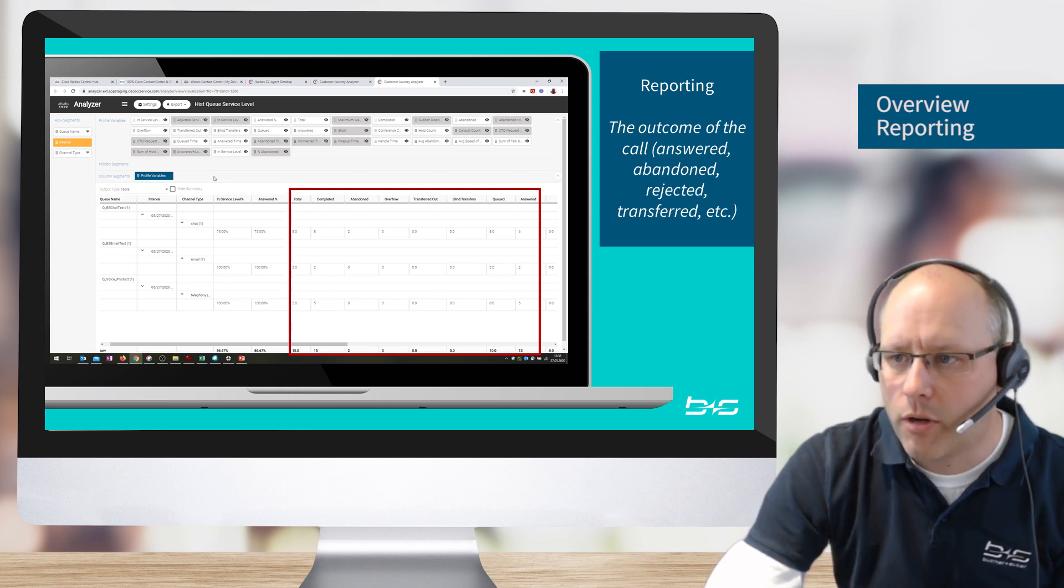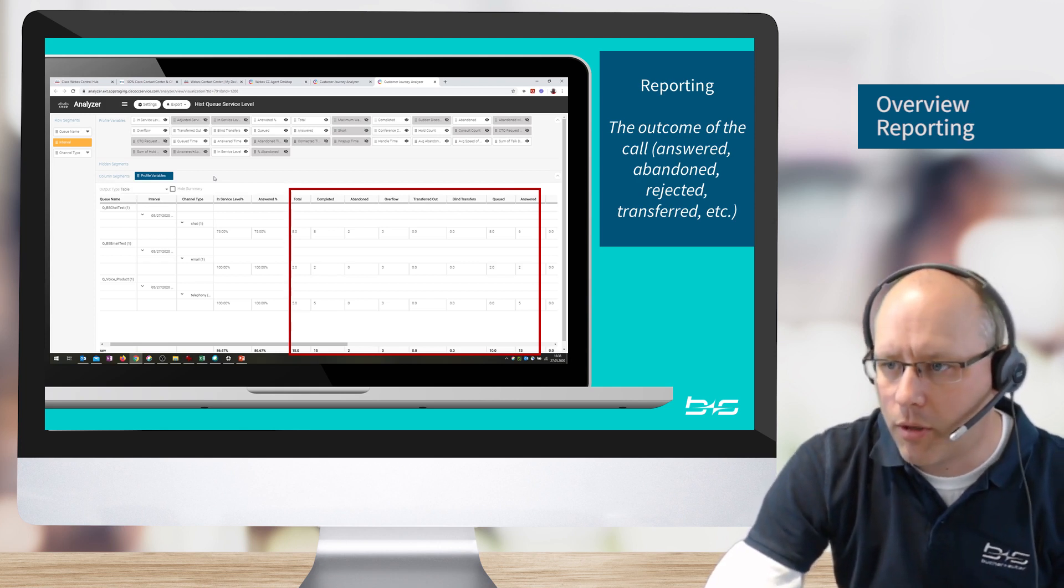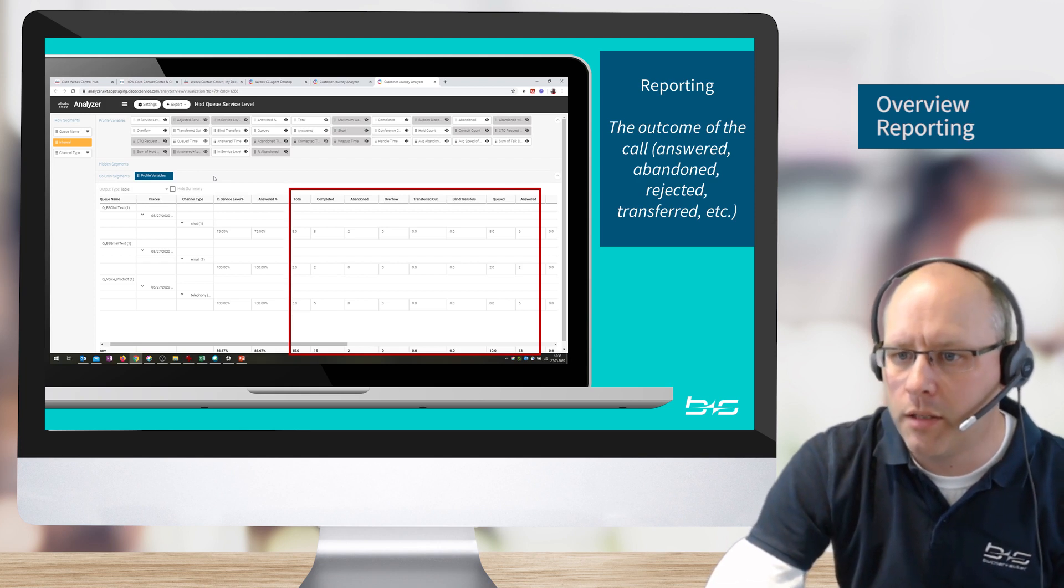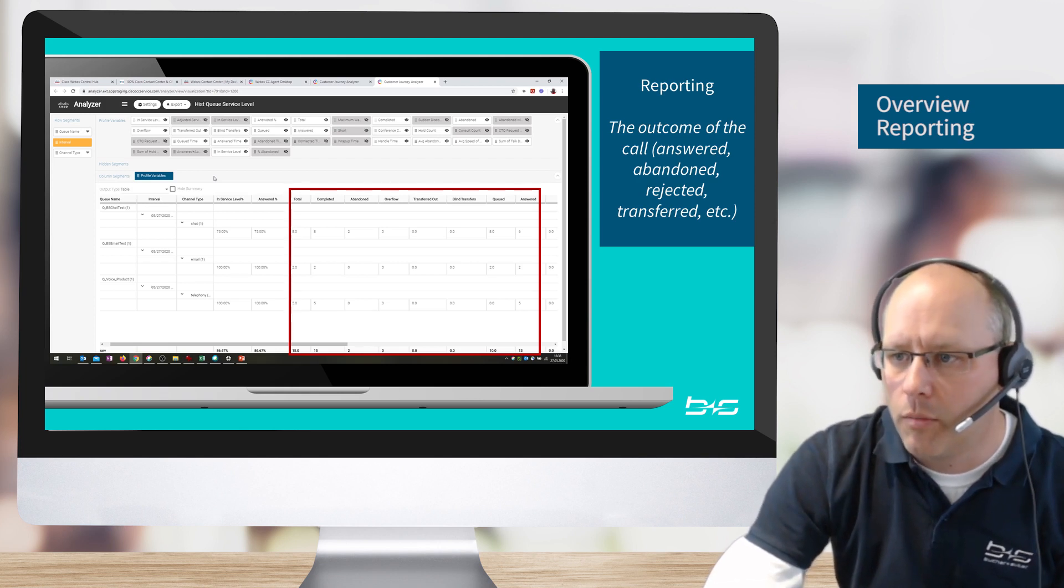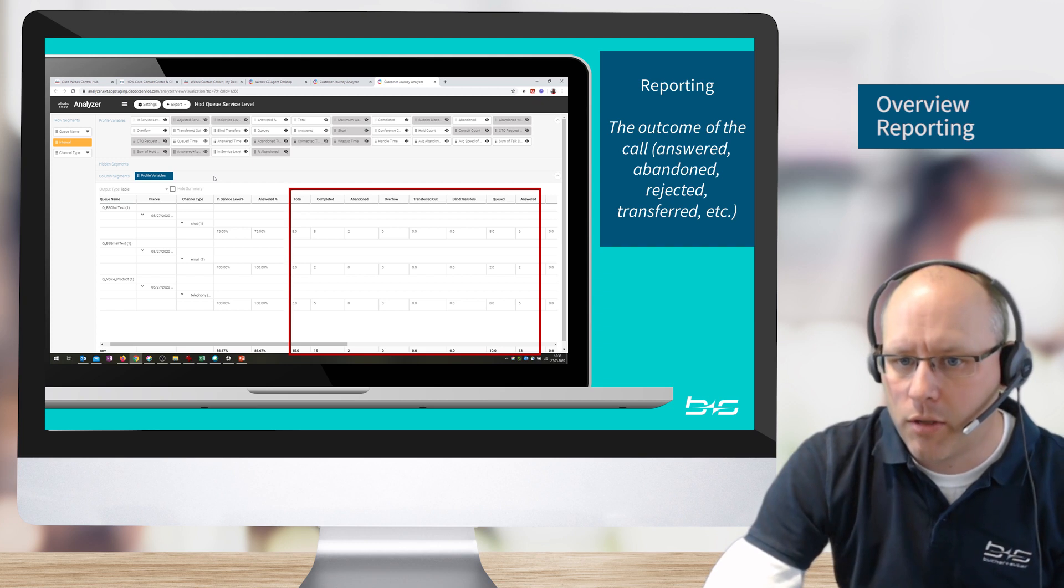In Analyzer of course, we have also data about all answered or abandoned or rejected or transferred calls. And as you can see, also via all channels again.